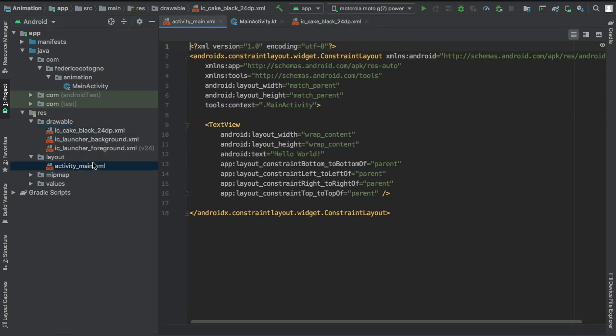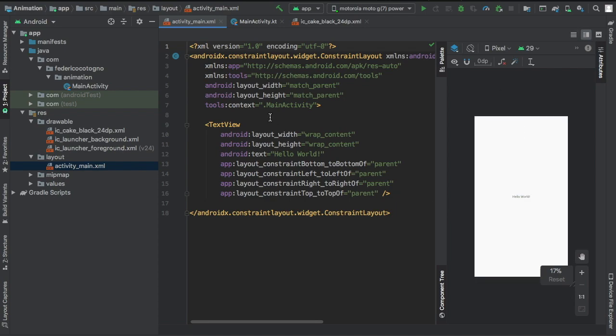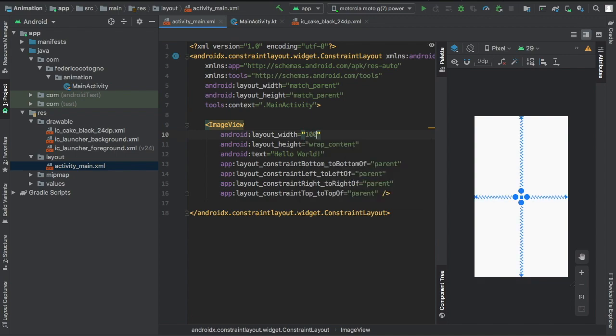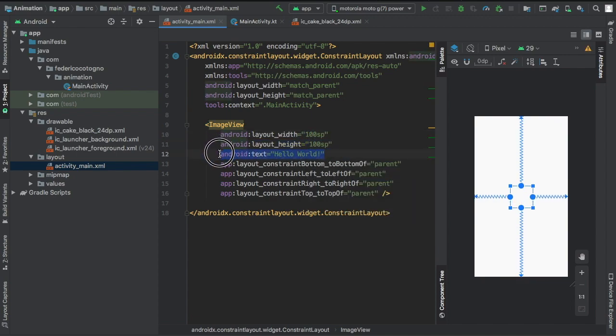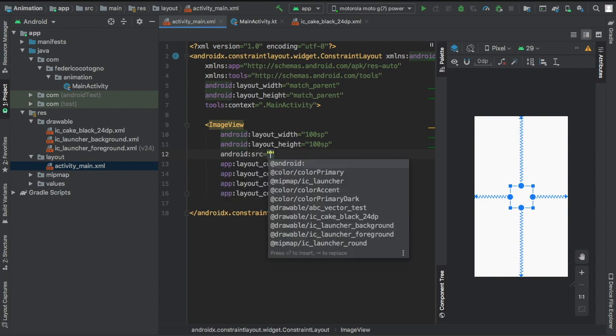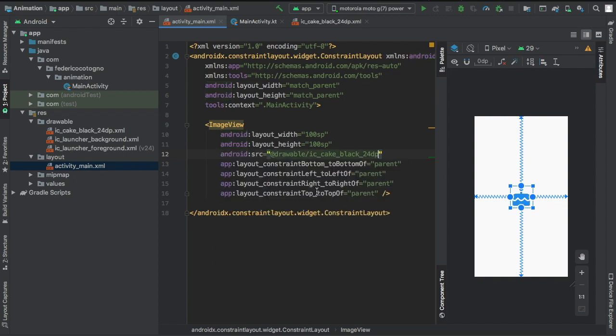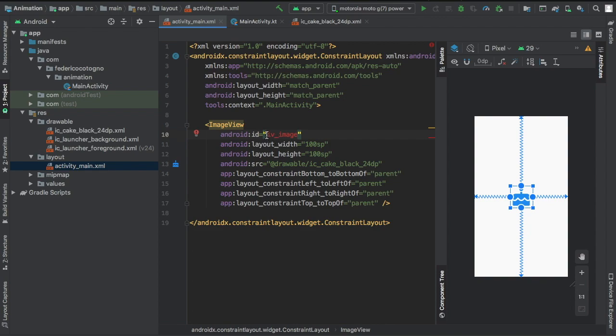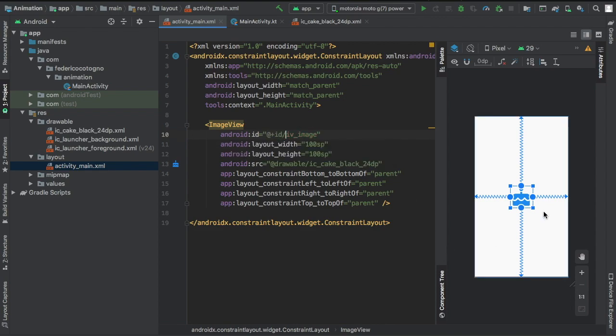Now we'll go to our activity_main to make sure it's in the center. We'll do ImageView, give it 100 SP on each side, take away the text and replace that with source - there should be cake down there. And then finally give it the ID of imageViewImage to keep things very simple. I forgot to write the ID there. And that's all you really have to do in your XML file.